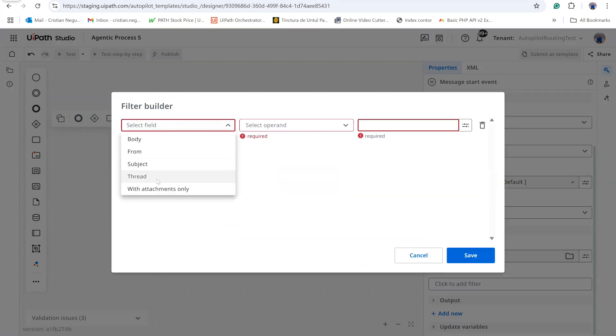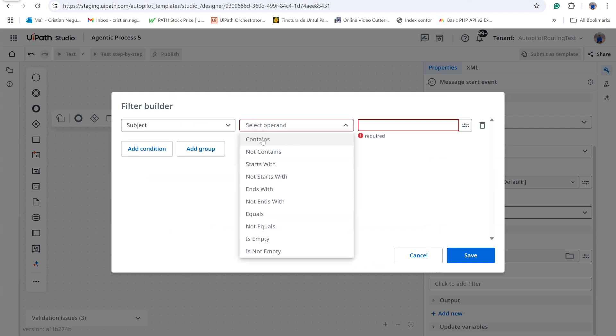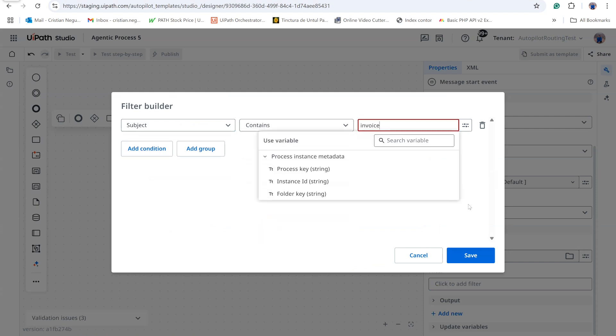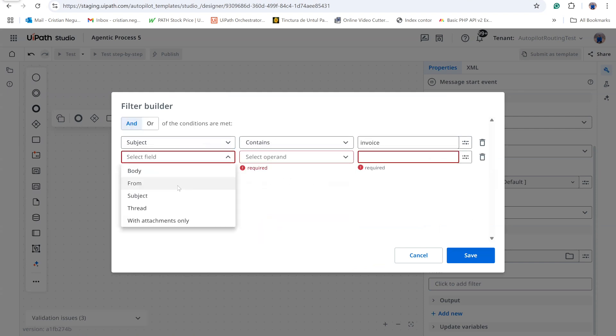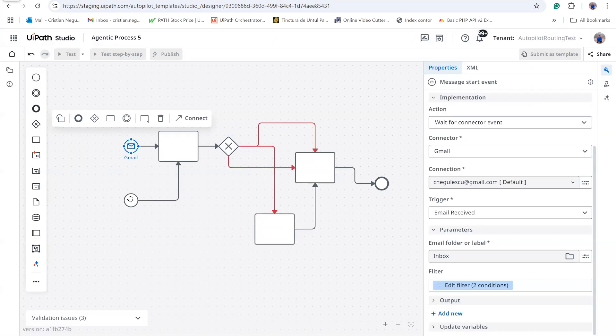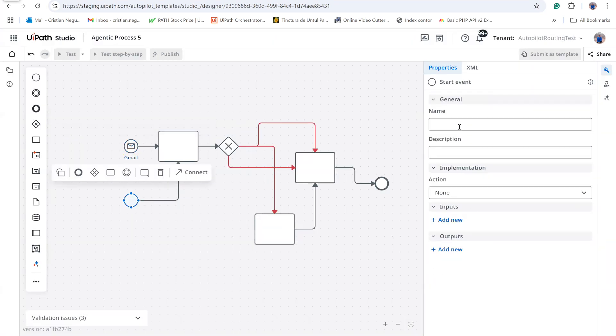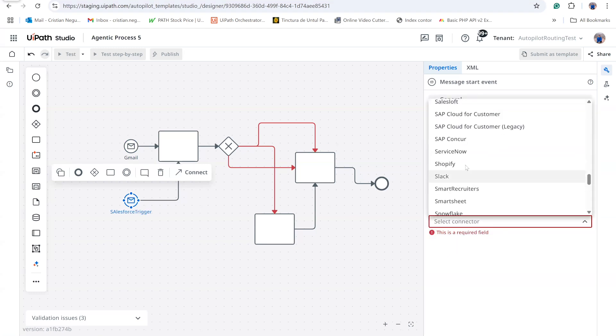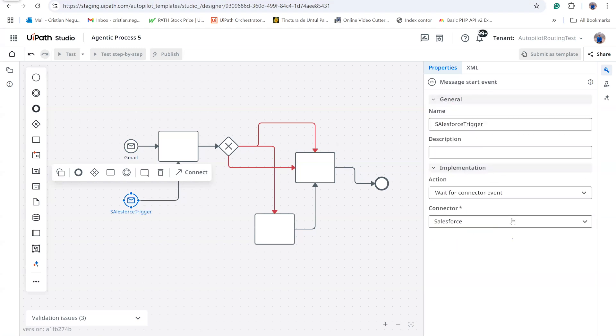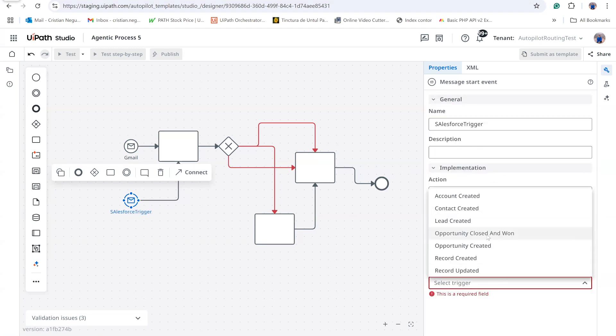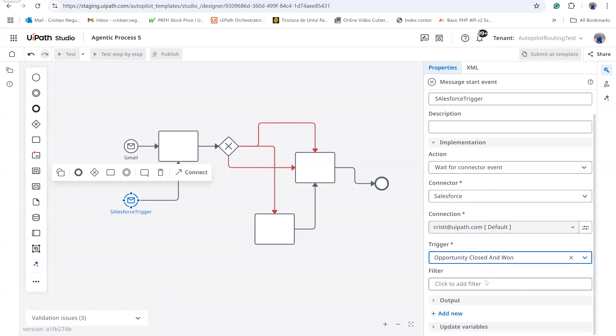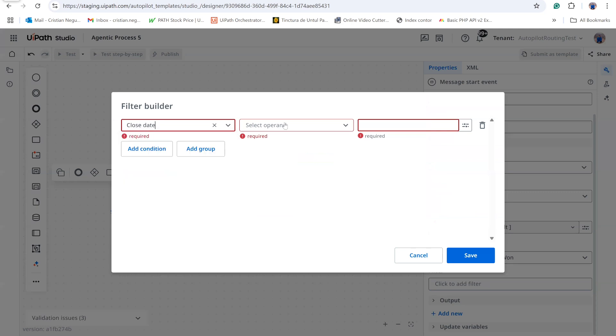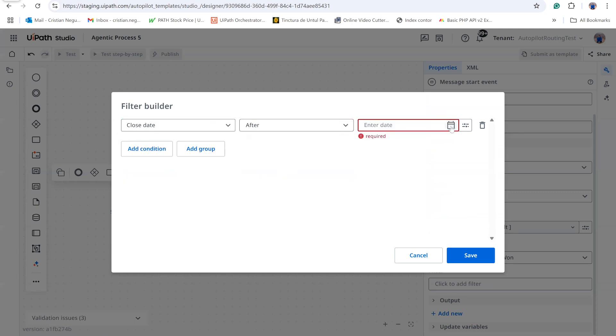I add filters so that the subject must contain invoice and the message must include an attachment. The second trigger uses the Salesforce connector. I choose the event Opportunity Closed 1 and apply a filter so that close date is after 1 December 2024.